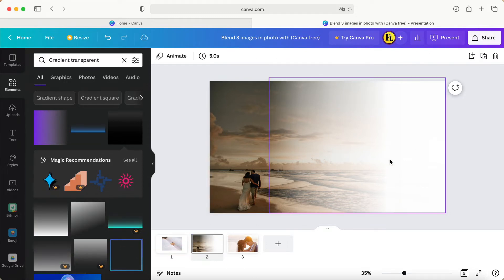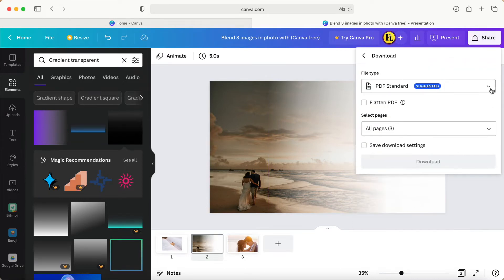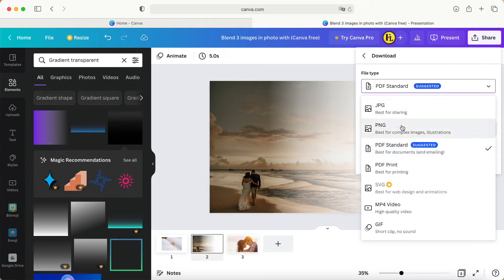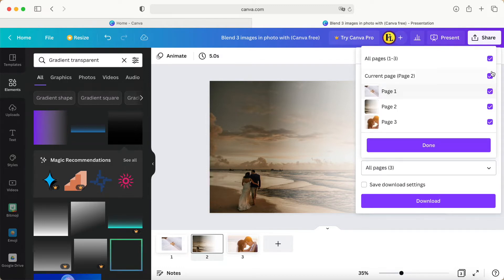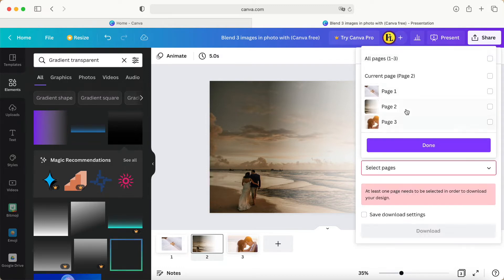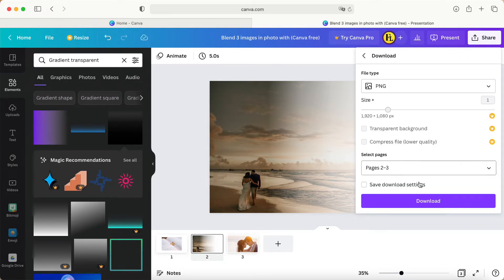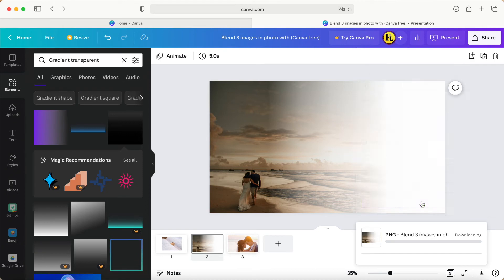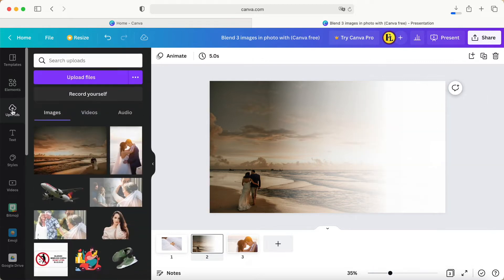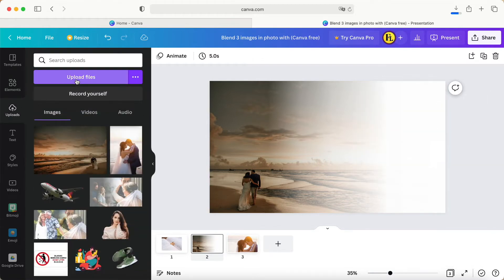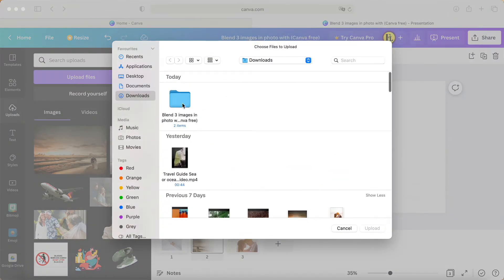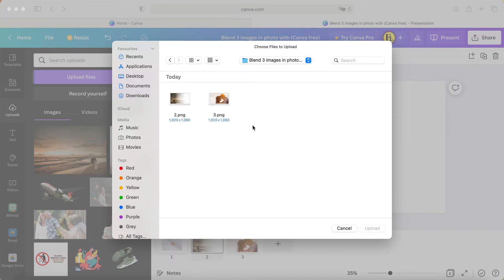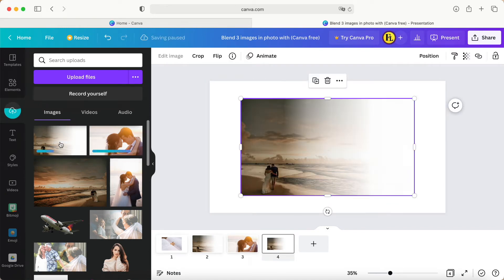Now I have to download these two photos. Click download, change from PDF to PNG, select the photos, and download for further use. Now go to uploads, select both photos, and upload.